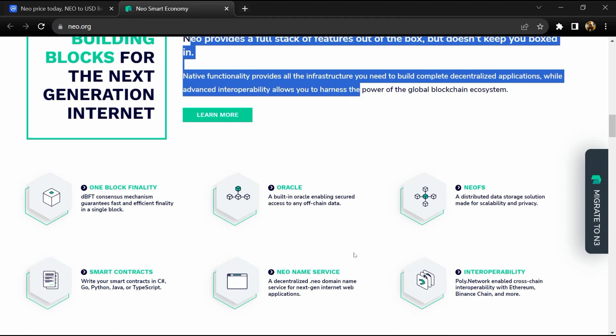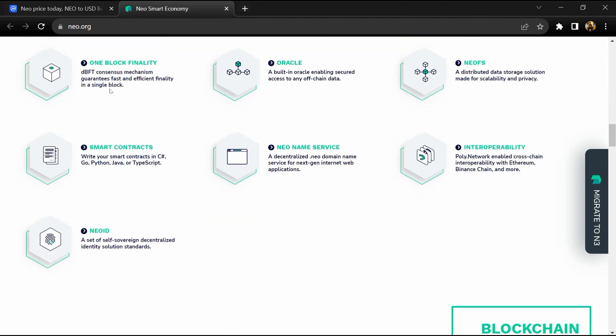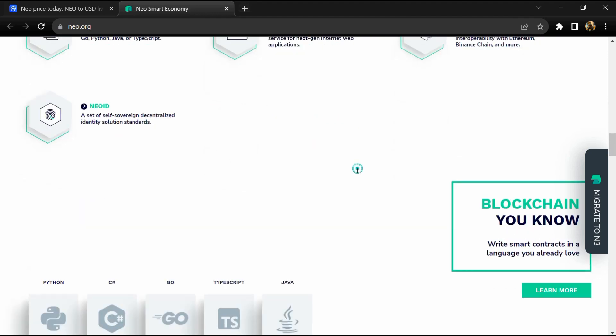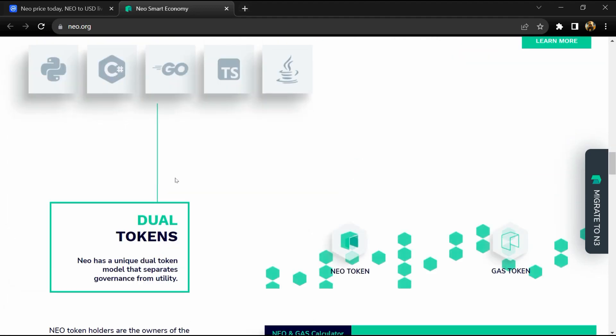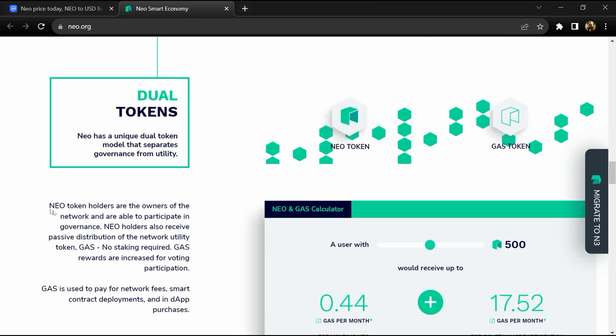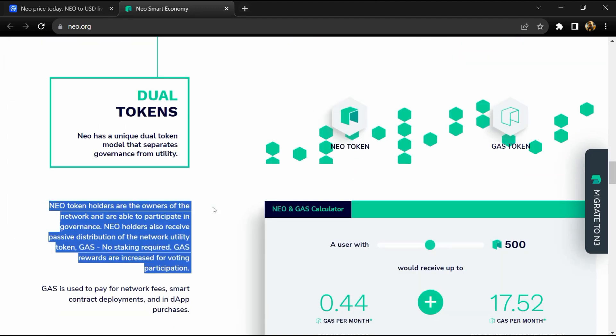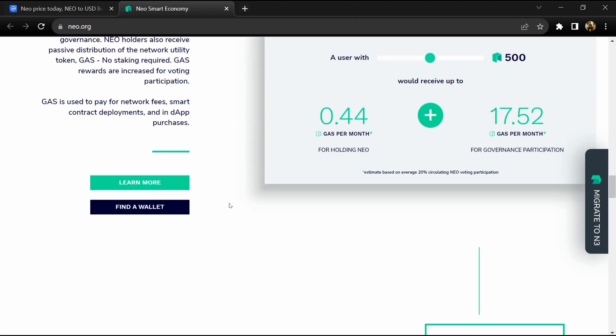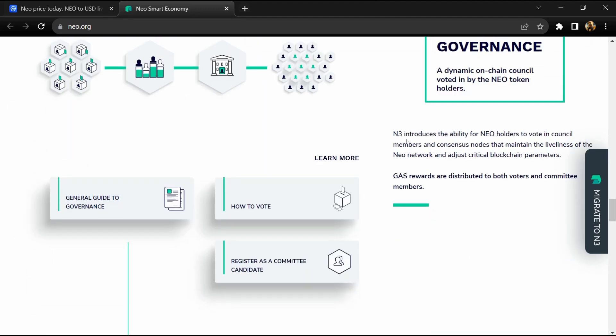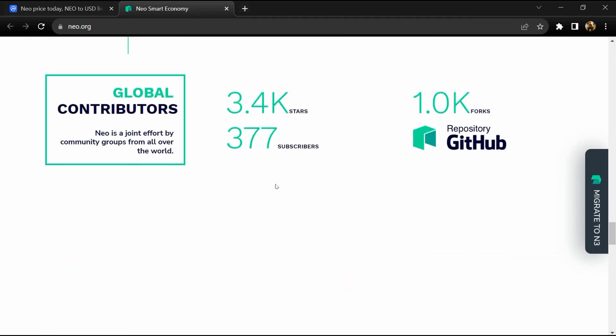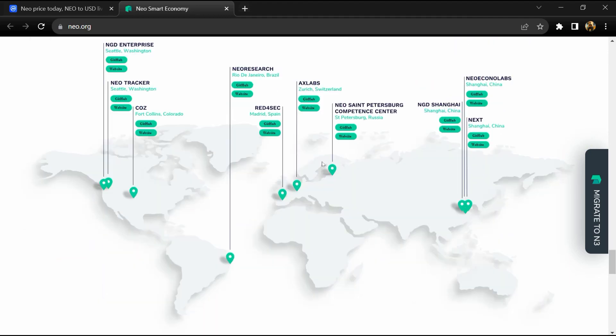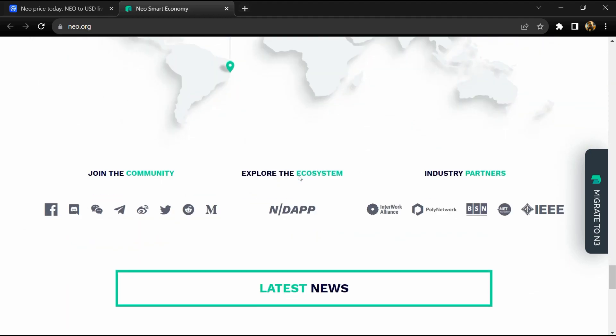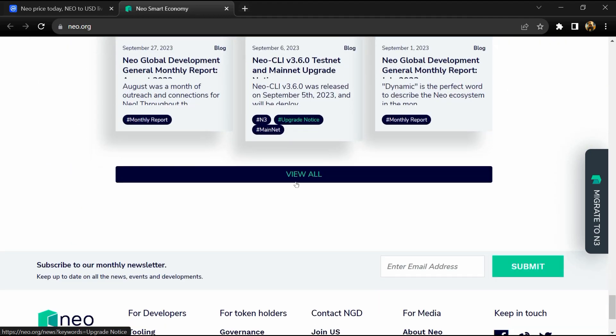2014 and has grown into a first-class smart contract platform. It is backed by a global developers community who continue to drive the blockchain forward. NIO is an open source